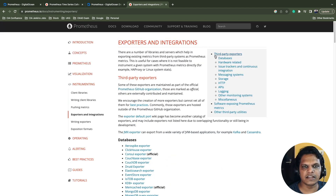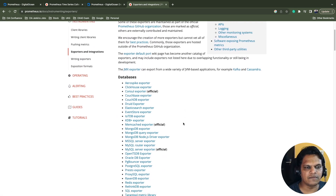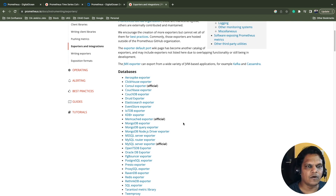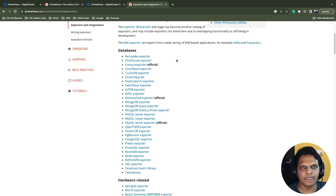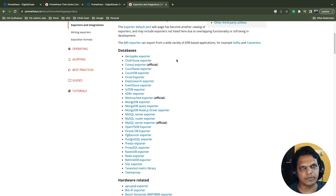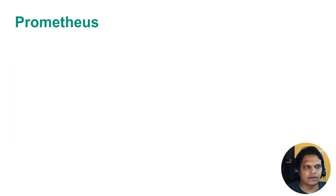There is also a miscellaneous category with multiple exporters, and a section for software that already exposes Prometheus metrics — such as GitLab, Grafana, Diffusion, and Docker. This is a very vast list, and you can find an exporter for almost every kind of software used in production. So we don't need to write anything from scratch unless it adds unique value.